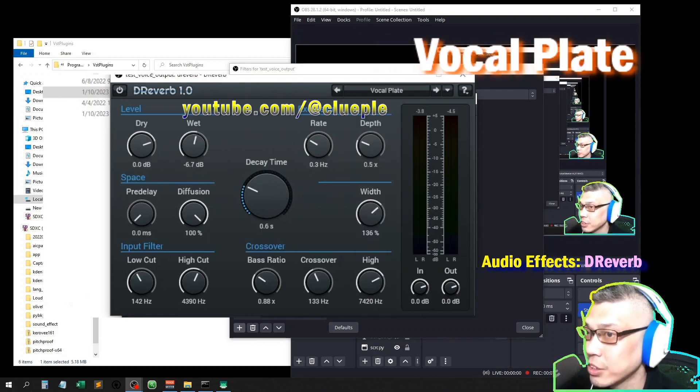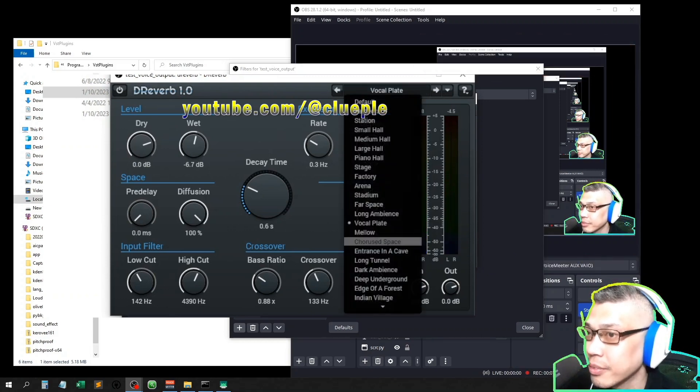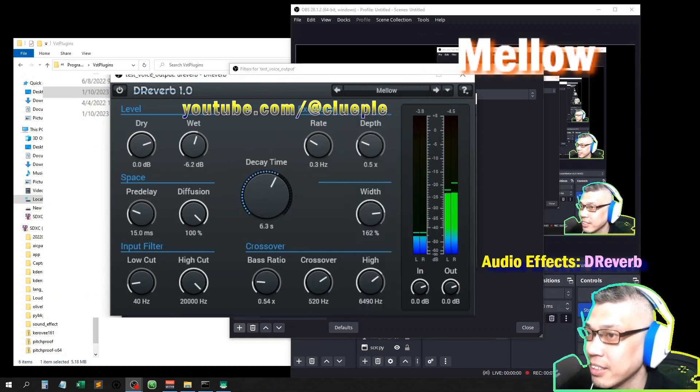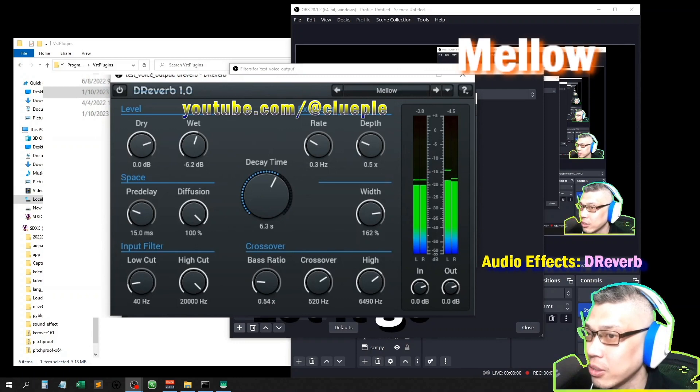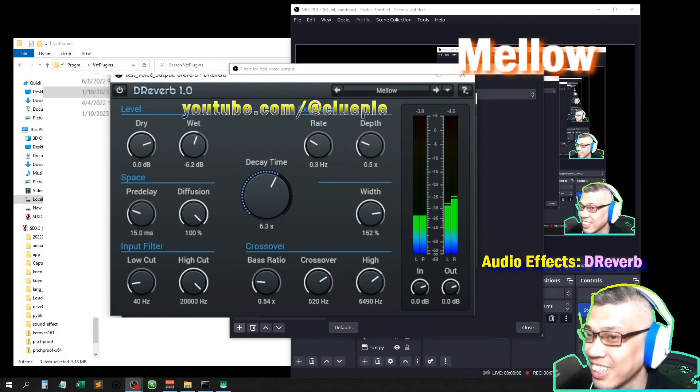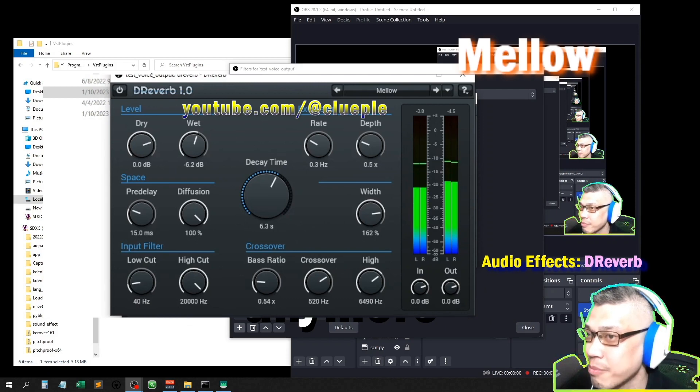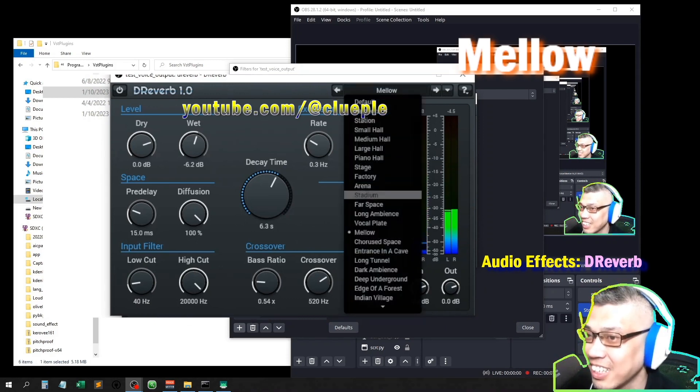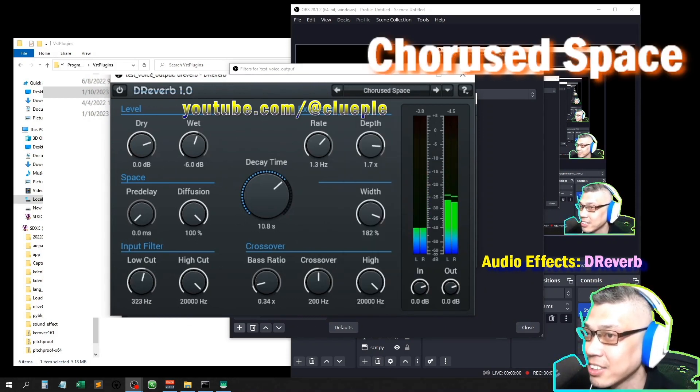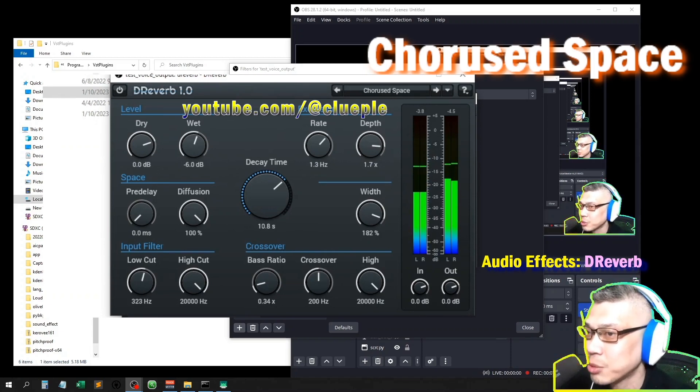Four space one two three. Long ambience one two three. And this is vocal plate one two three. Mellow one two three. Let it go, let it go, can't hold it back anymore.